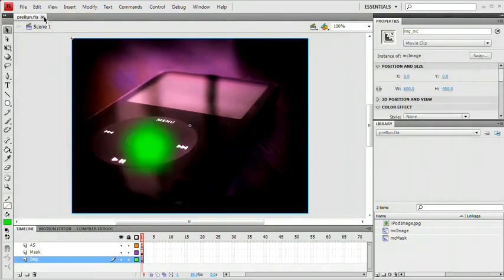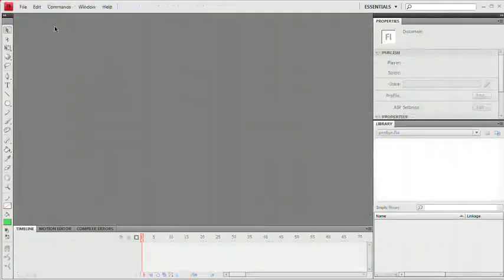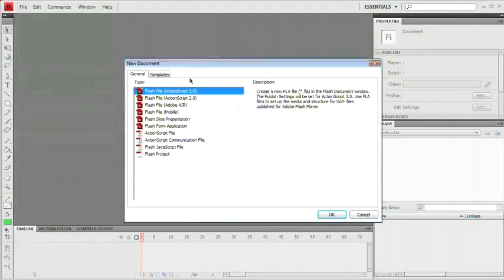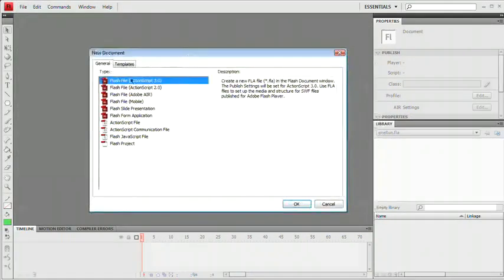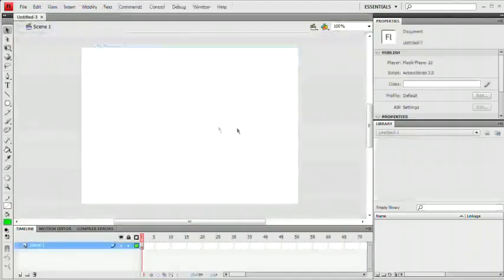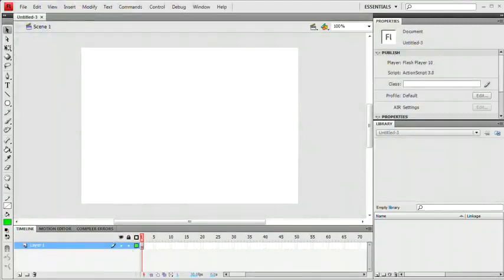I don't need this file so I'm going to close it and we're going to start afresh. File, New. We're going to choose Flash File, ActionScript 3.0. Again, you need Flash CS3 or newer to use ActionScript 3.0. Hit OK. We have a blank document now.